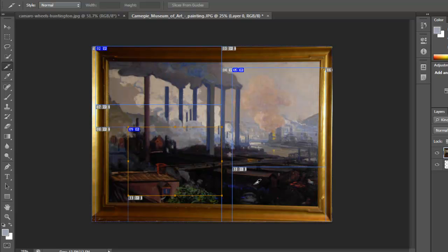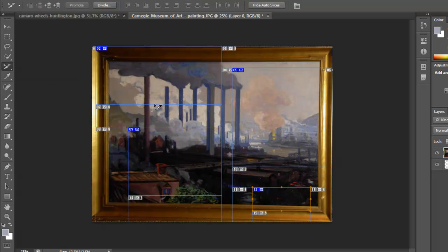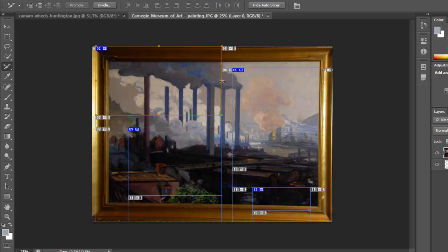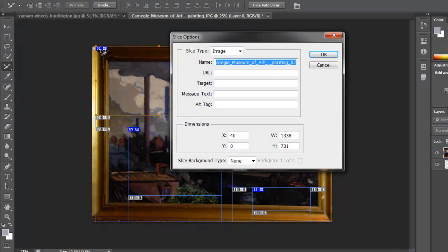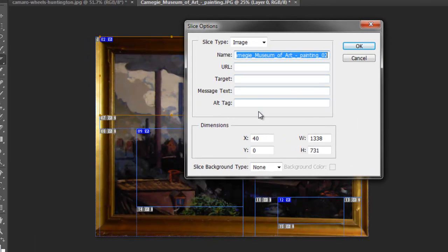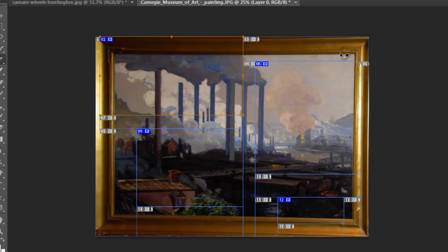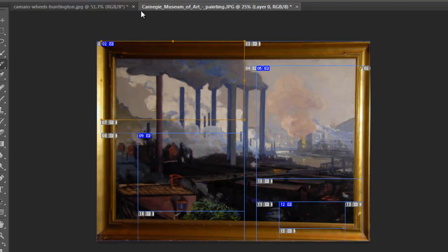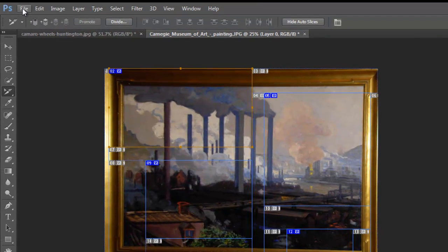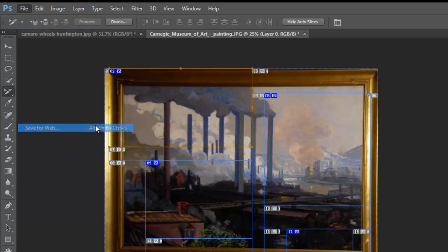So we create these squares here—that's what the slice tool does. Then you can come here to the slice select tool. You can modify the size and even add some attributes. If you click here on the number, you can change the name of it and things like that. What you would do is basically go to File and save for the web.